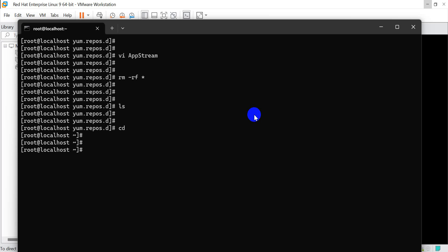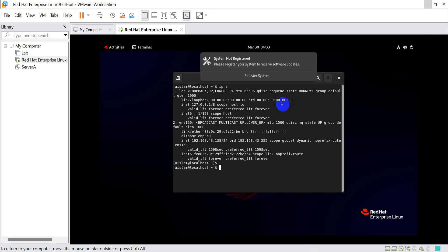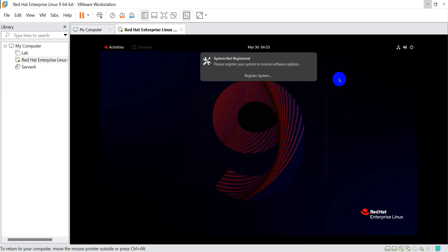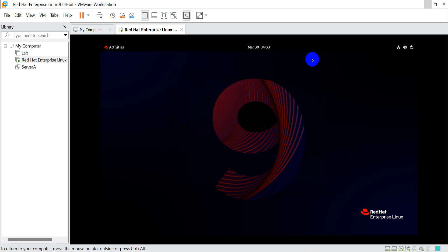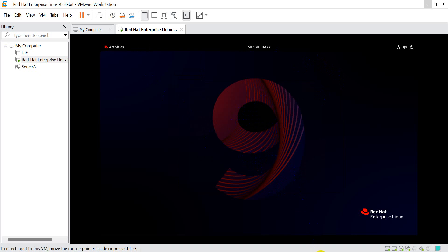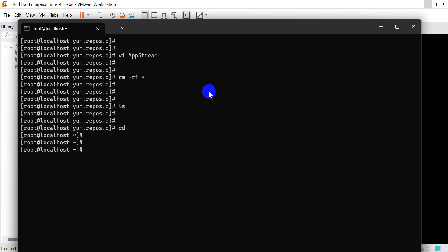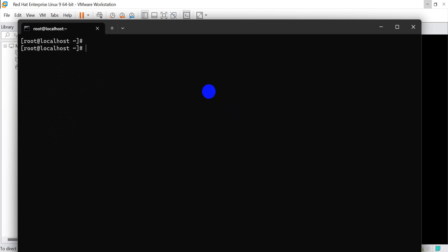Hi, this is Silent Solution. Today we'll show how to configure a local repository in Red Hat Linux, Red Hat 9 Linux. Let's go. This is our Red Hat RHEL system.